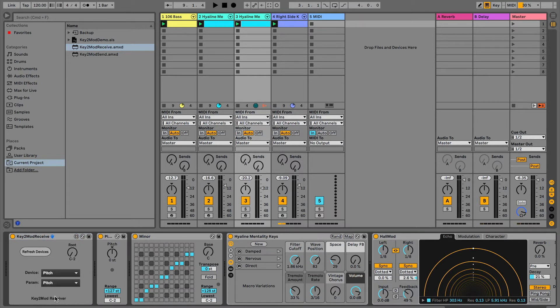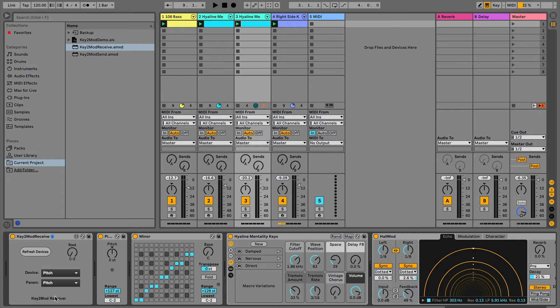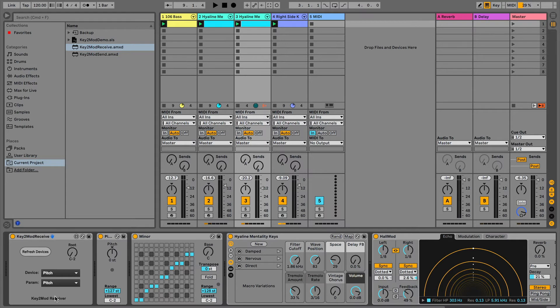You can experiment with targeting other parameters that will send them the note values 0 to 127 for whatever comes in from the keys you press. Experiment and play with it. It'll work. But I just intended it for being used for pitch transposition, and then everything else is just gravy and laziness on my part. Make use of it to your heart's content.